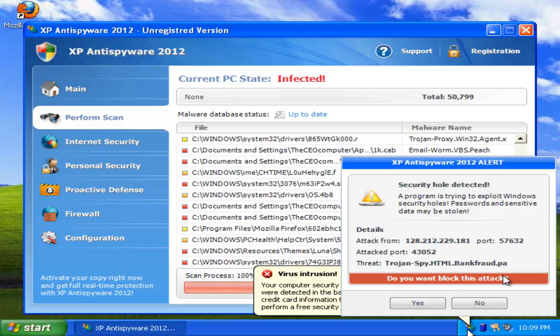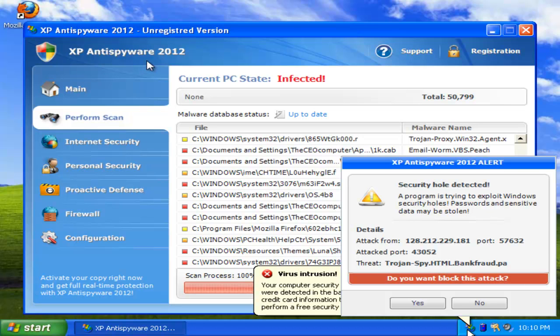Hey guys, this is the CEO Computer, and today I'm actually going to be using my voice to take you through this. You know by the title of the video: How to Remove XP Anti-Spyware 2012.